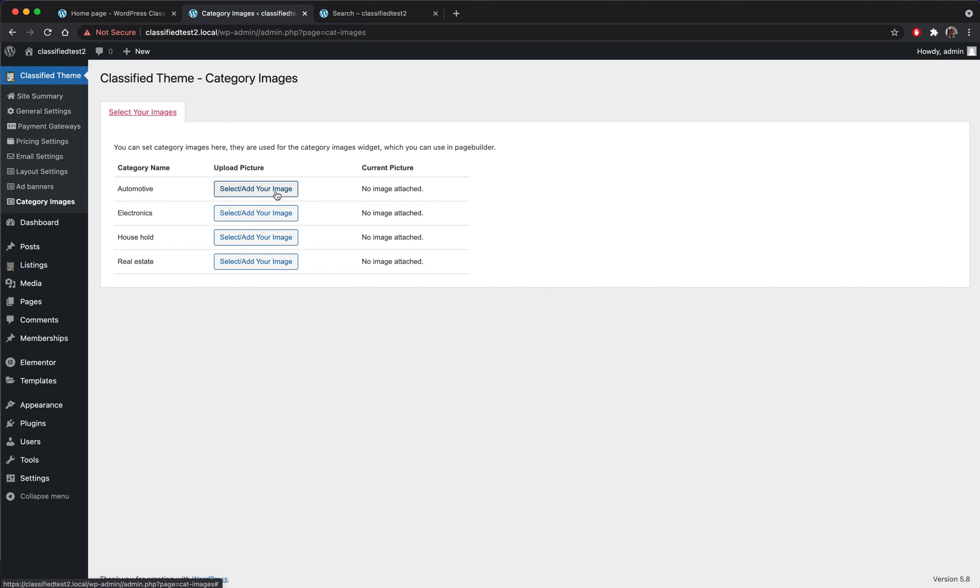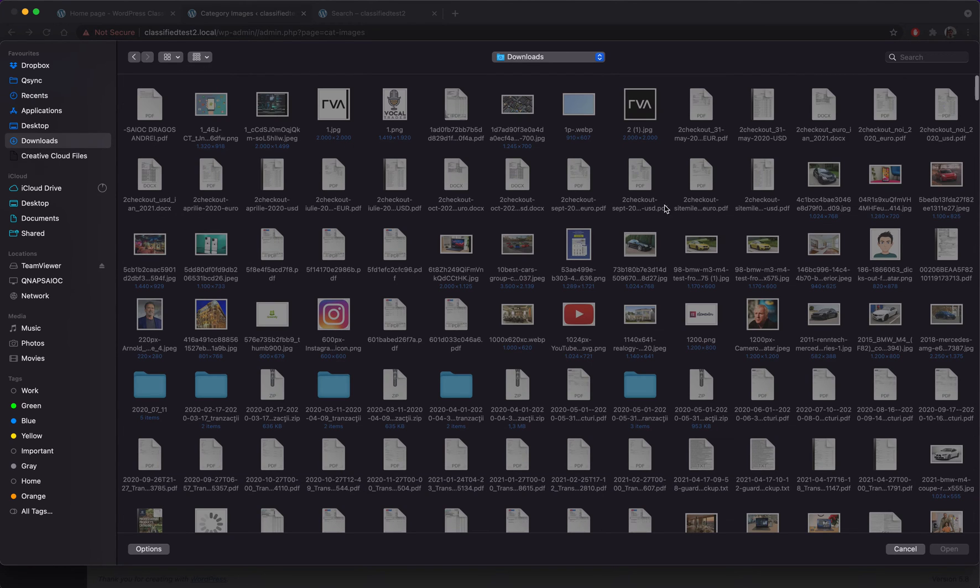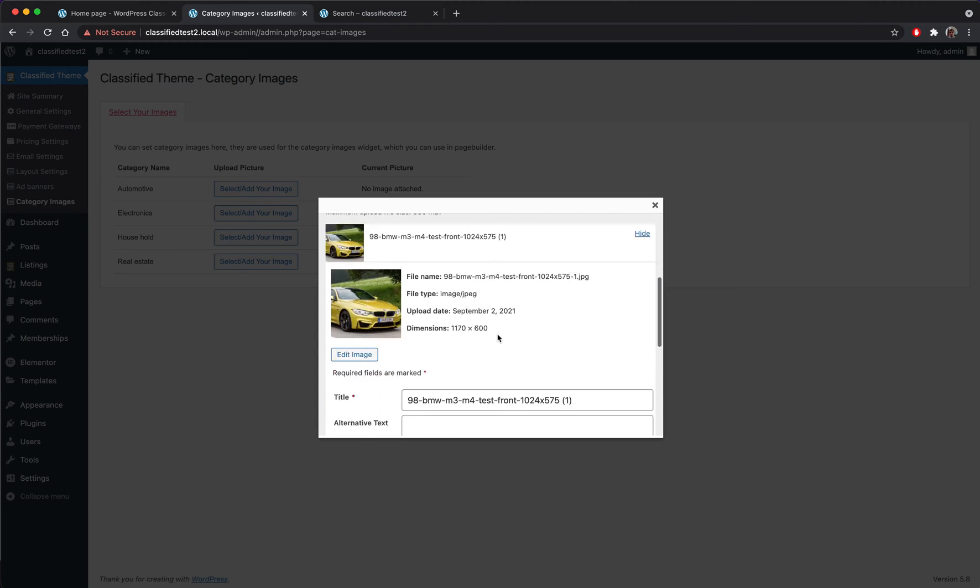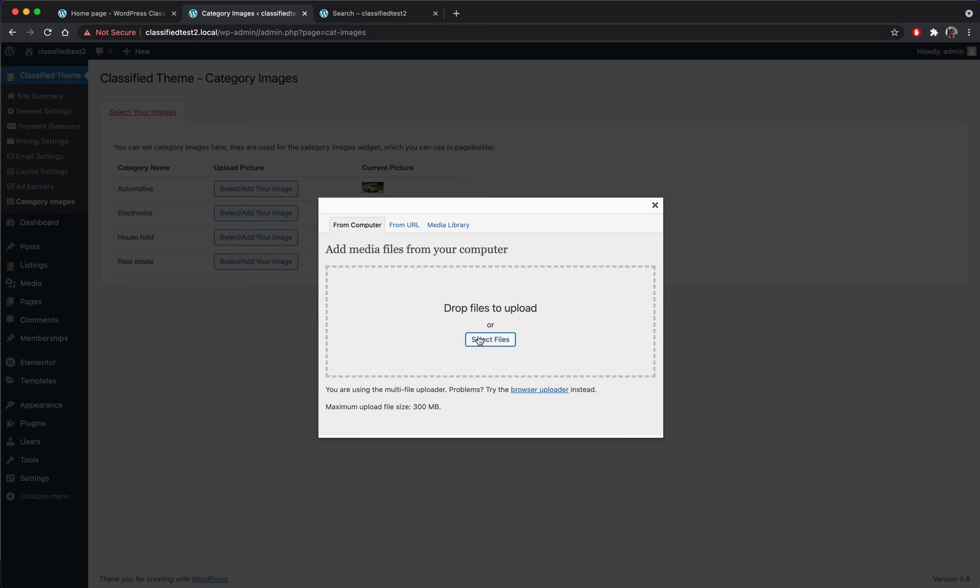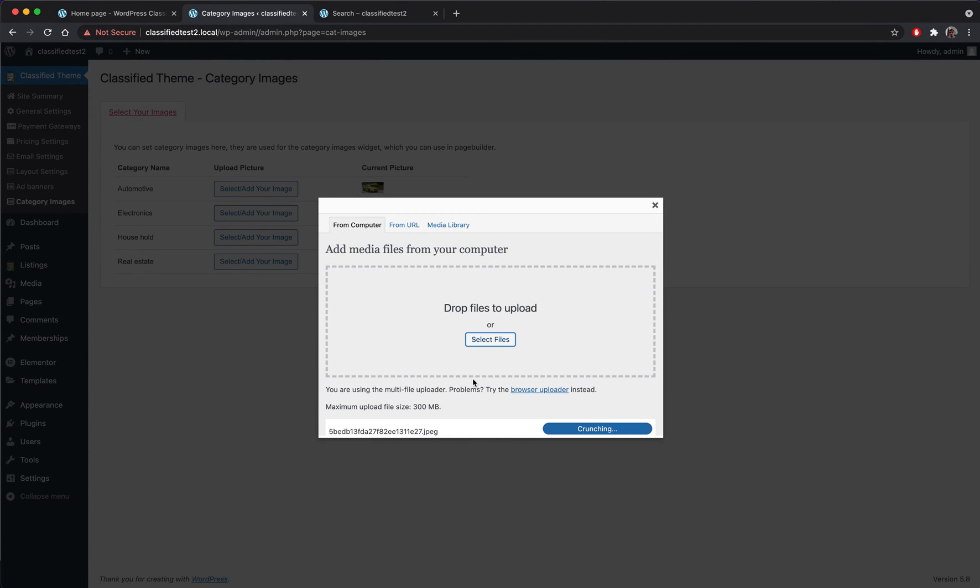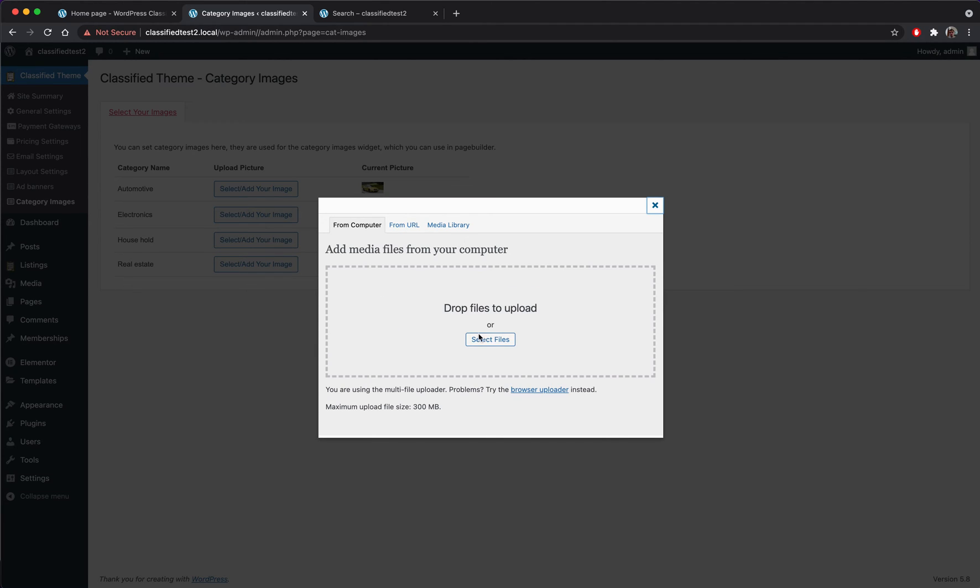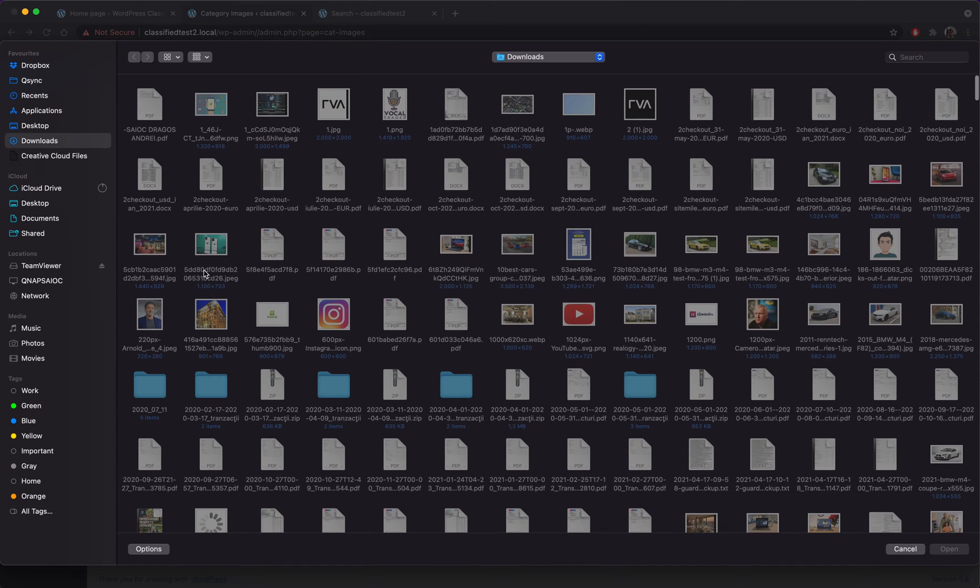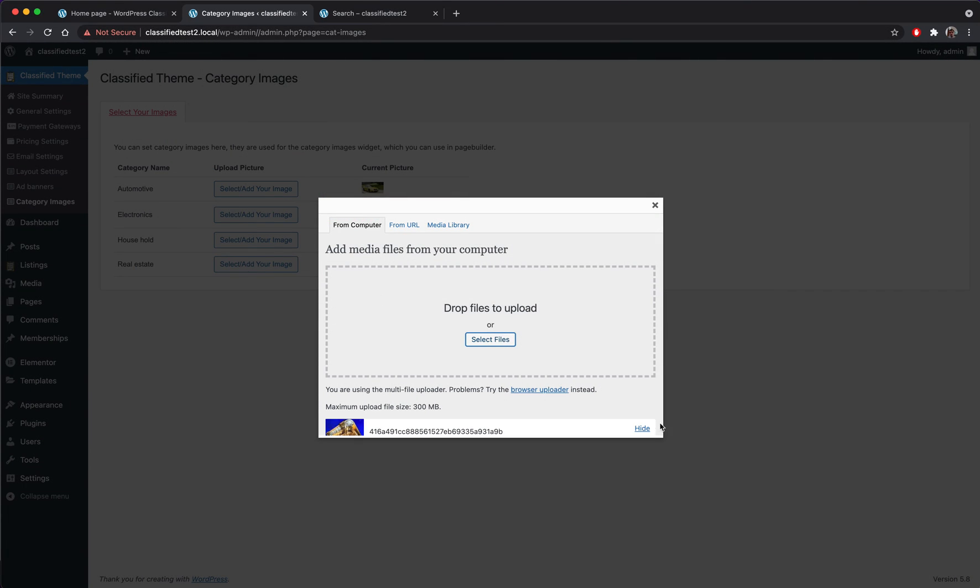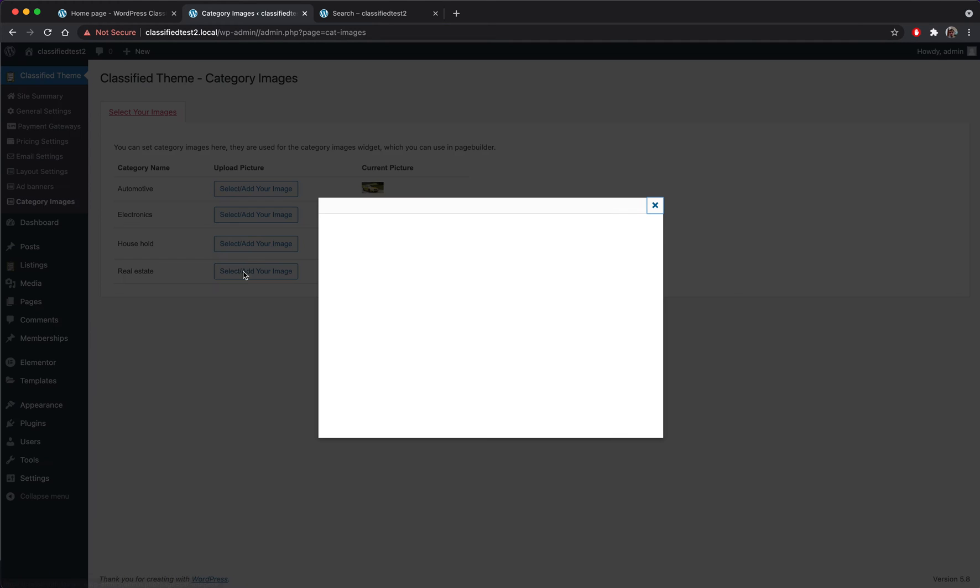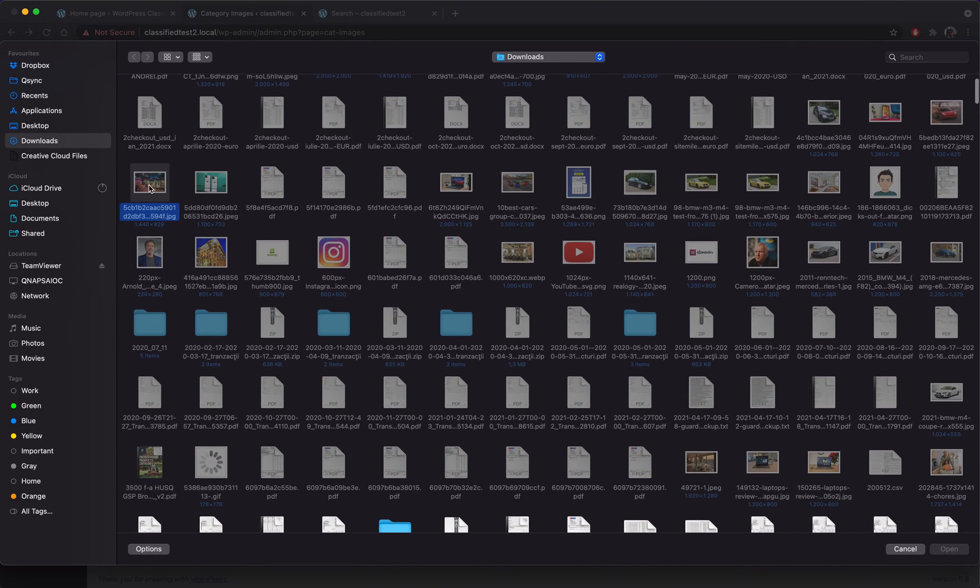So from here we will be able to add some category images which we will use in the next widget which we will add on the home page. So let's add some dummy images. We go to the downloads folder, let's see some images. We will add a car here. Probably I will add some random images. You can choose any image that you want. Obviously it should be specific to your category. So let's add this one.